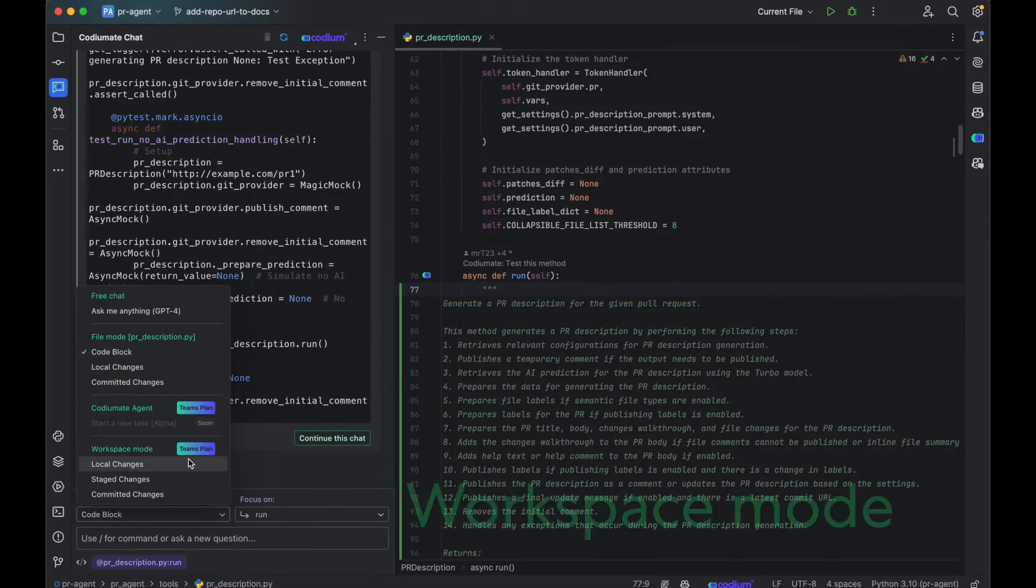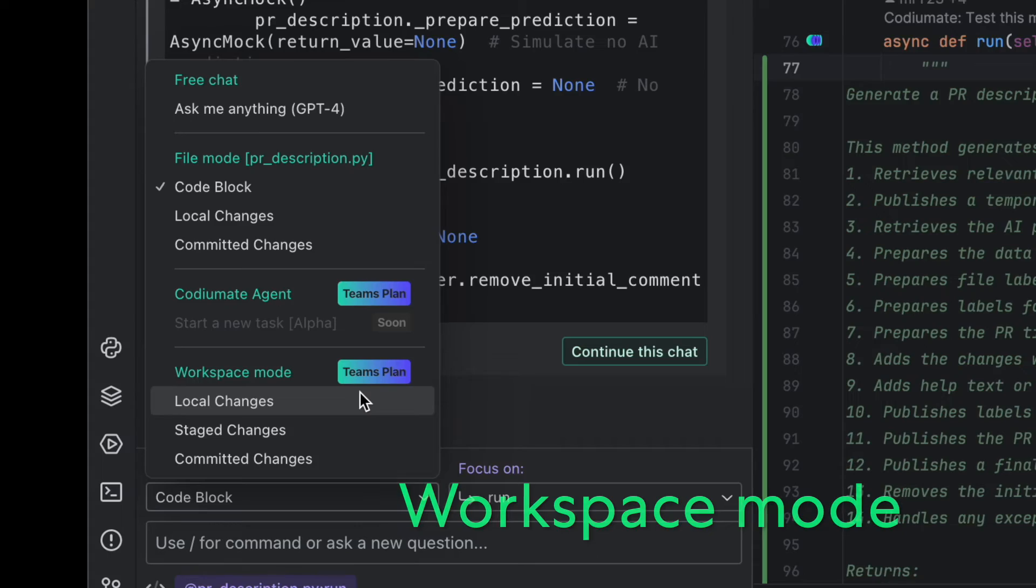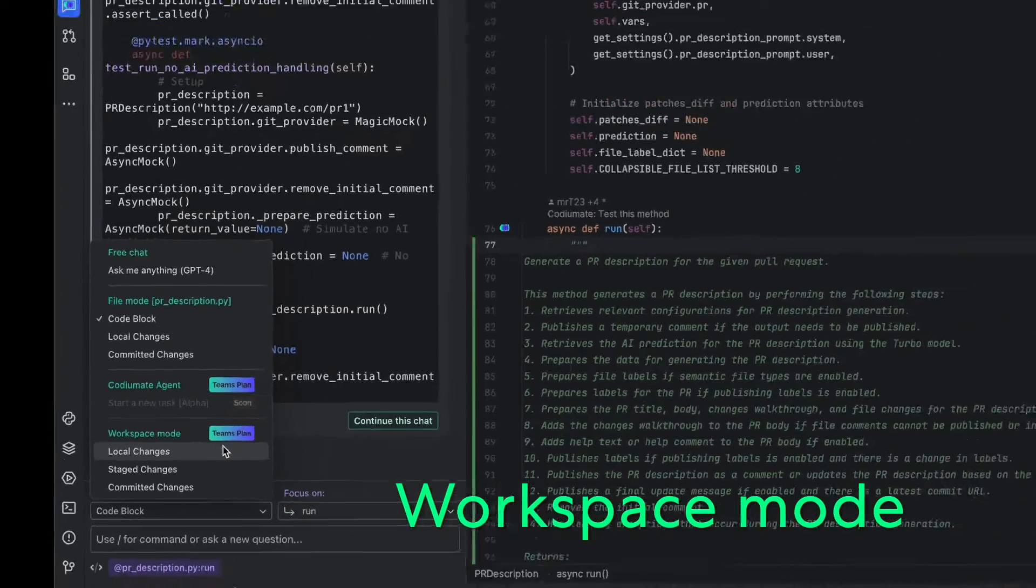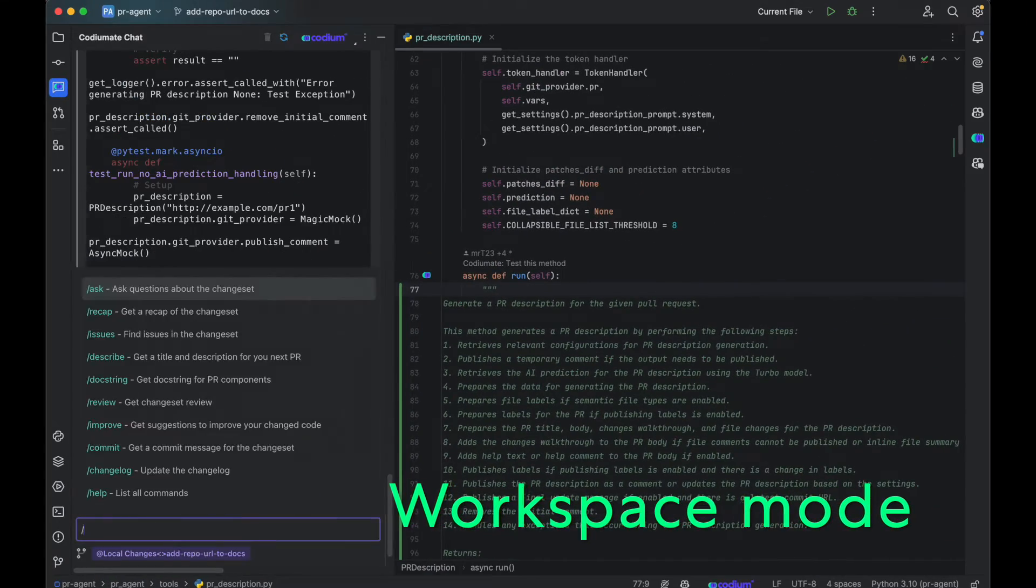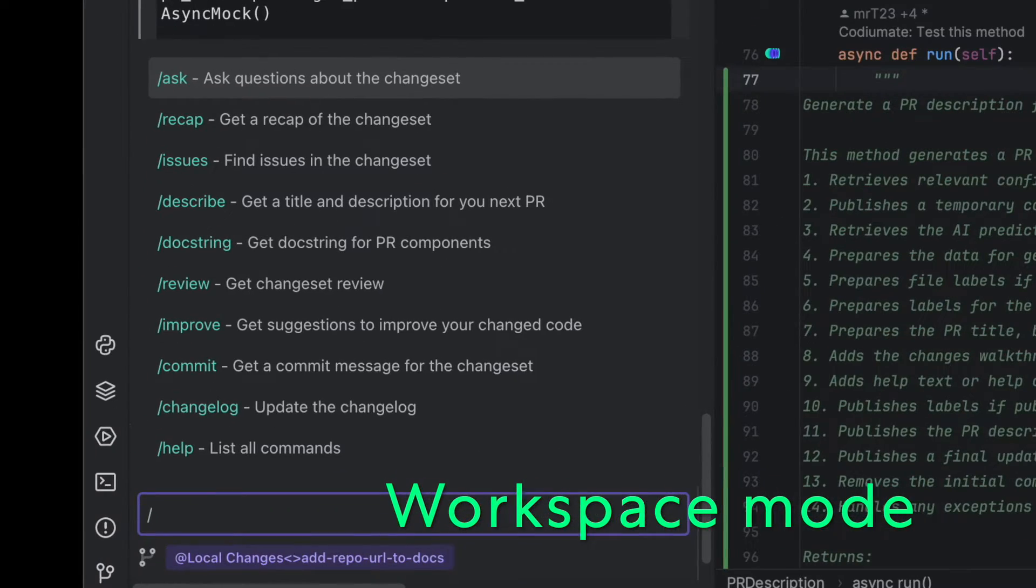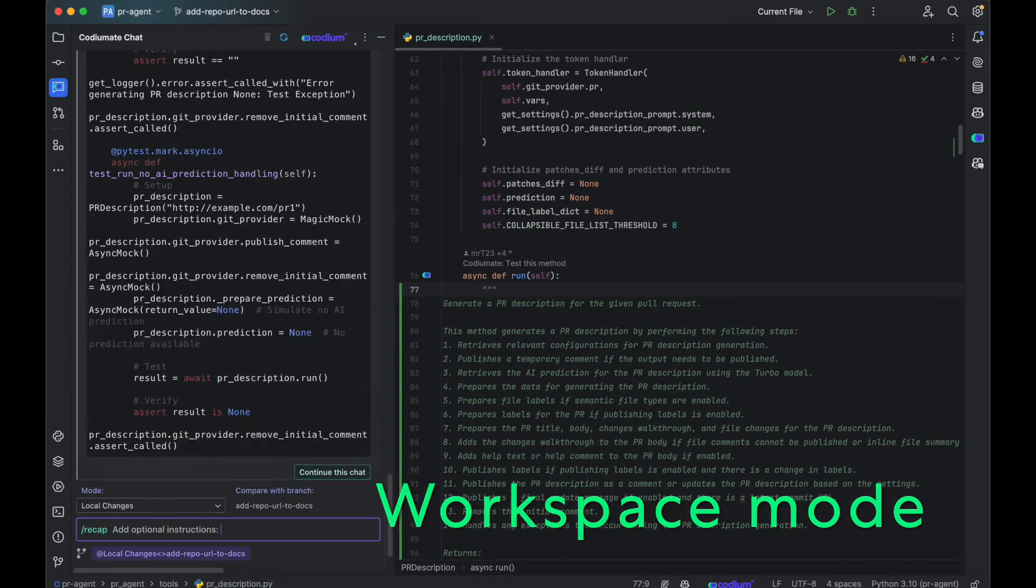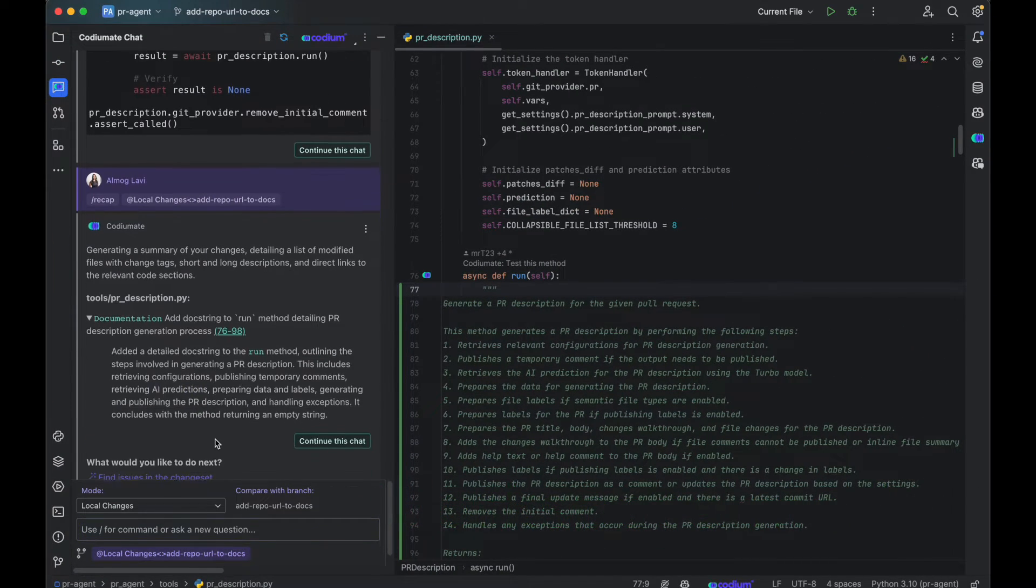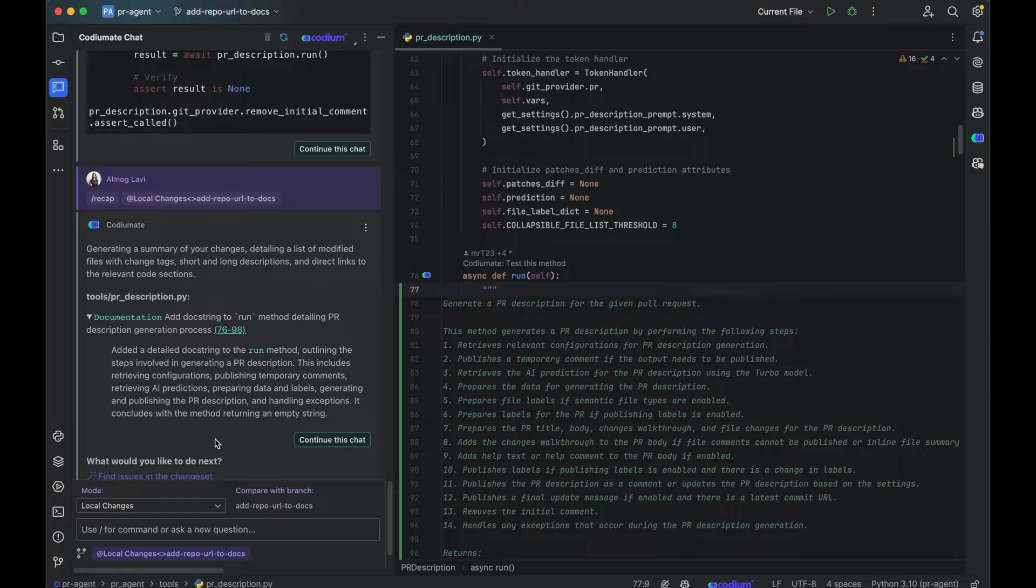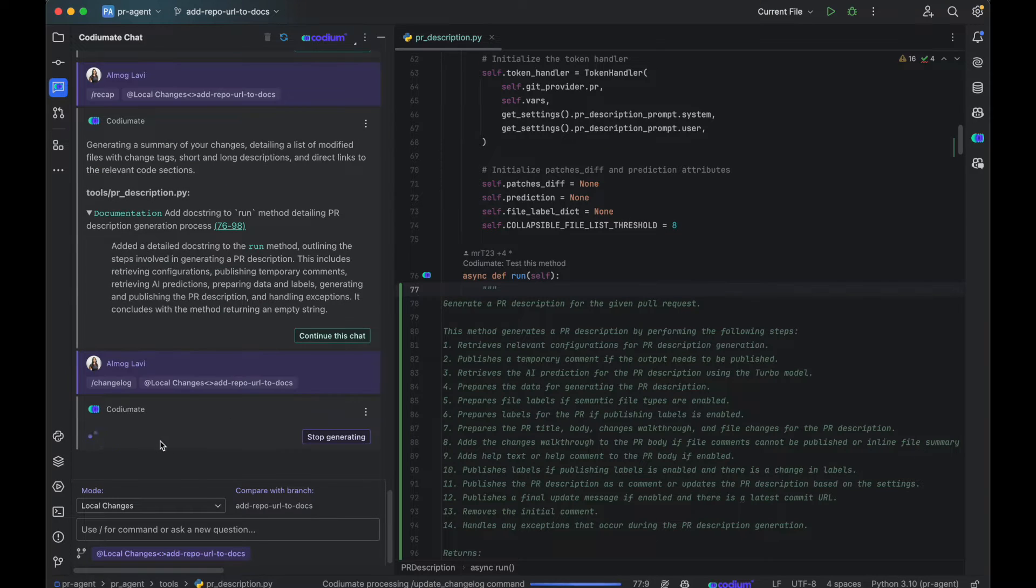The second mode is the Workspace mode. It allows you to work with a changeset in your workspace, whether they are local or committed to your branch. In this mode, you can learn about your code changes, search for issues and fix them, get an automatic code review, and update the changelog file.